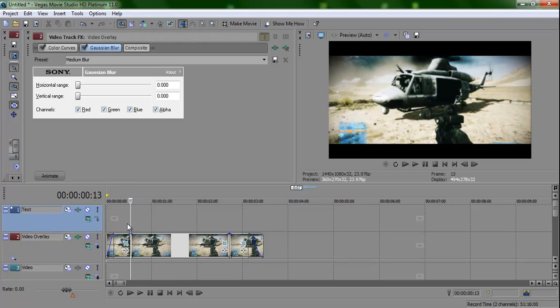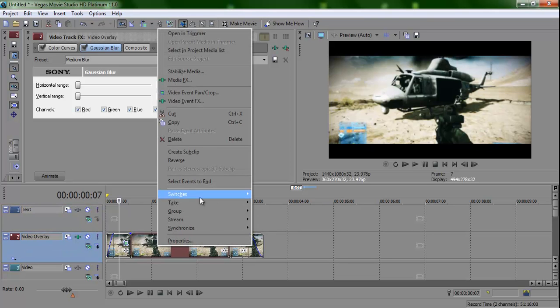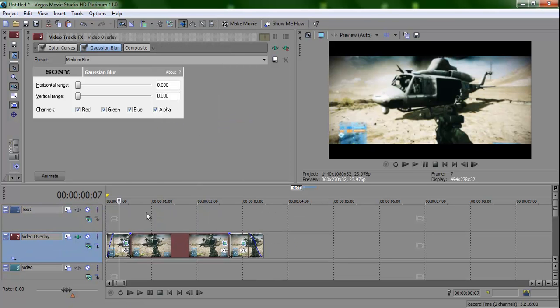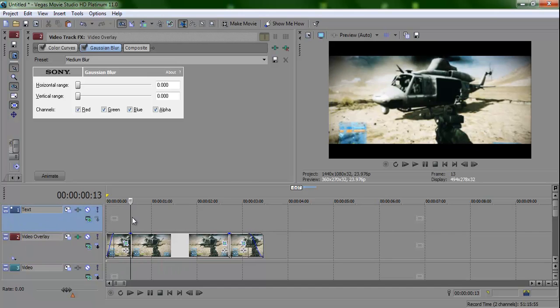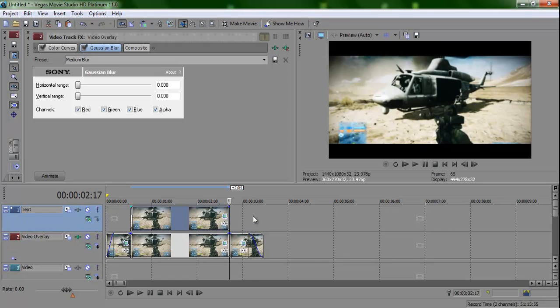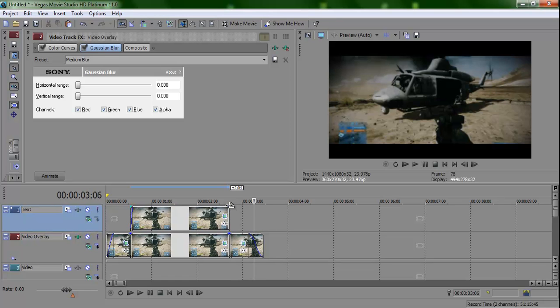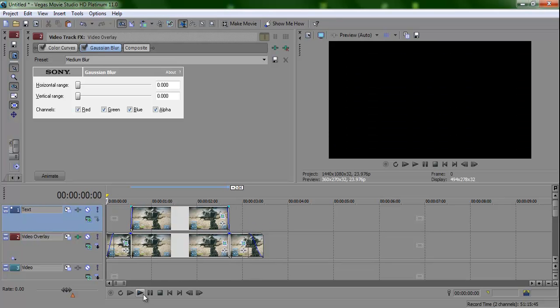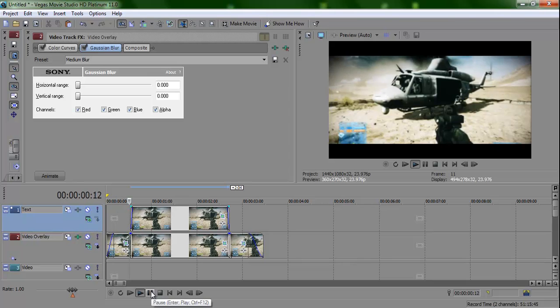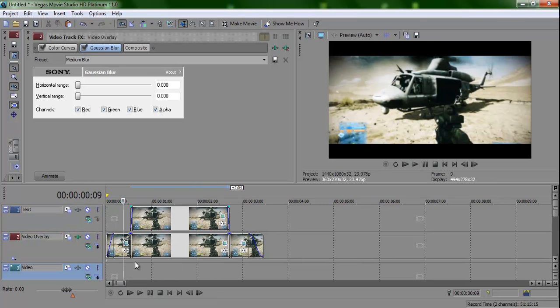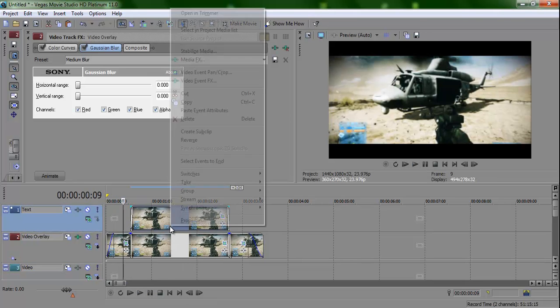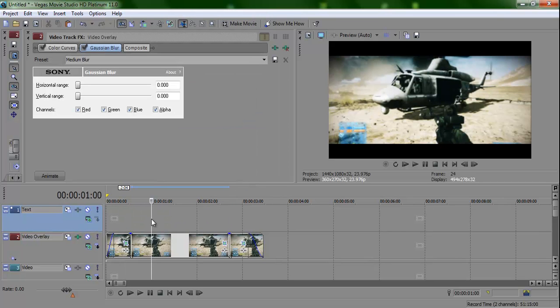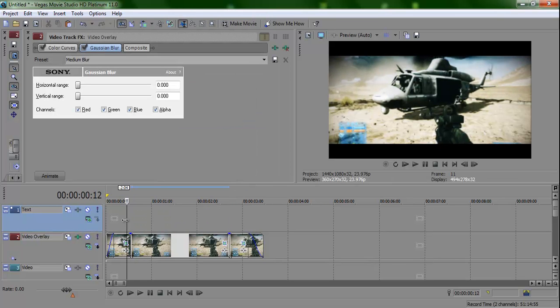And then you create a copy of this and paste it right there. And put a fade on this one, like a slight fade. I think that'll work. Okay, it didn't really work that well, but anyway, you can probably figure out how. Well, that'll be in another tutorial, making a smooth transition from a blur.